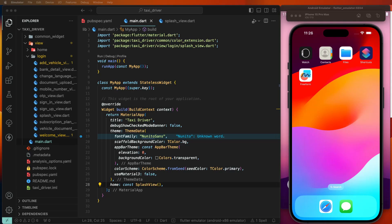Hello viewers, welcome to core4any. If you are new, hit the subscribe button and notification bell so you can never miss any of our incredible content.